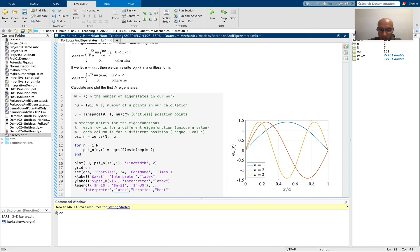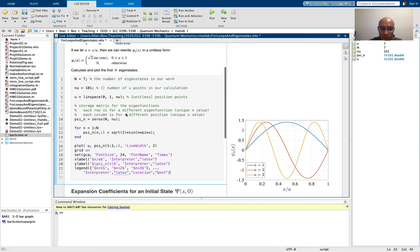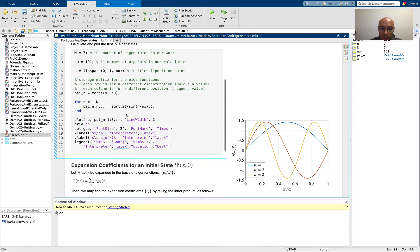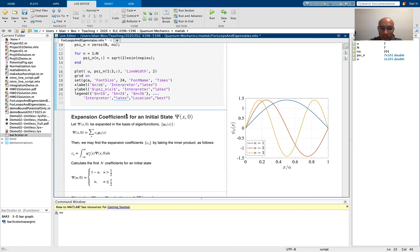So I have represented and plotted the first 3 eigenfunctions of the infinite square well. I've actually calculated more than just 3, but visualized only 3. In follow-on videos, we're going to represent an initial state, and then we're going to find the expansion coefficients, and that will lead us to the time evolution.